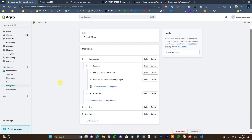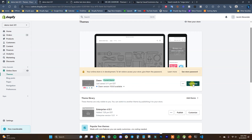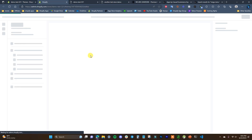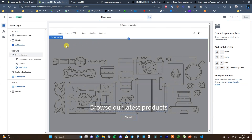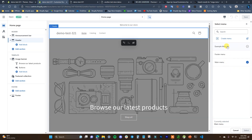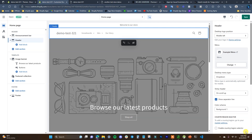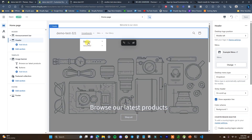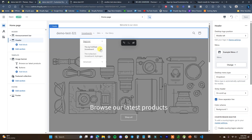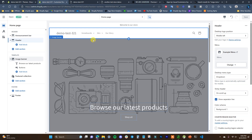Let's see what this menu actually looks like on our store. I'll go to Online Store and look at it on the Dawn theme first — that's a theme that doesn't have a mega menu — and then I'll show you what it looks like on the Enterprise theme which does. Inside the customizer, I need to go to the header and change the menu to the Example Menu we just created. Now we can see our menu showing up: Snowboards with Beginner and Advanced subcategories. If we open them up we can see the different subcategories. Creating a multi-level menu is very easy.